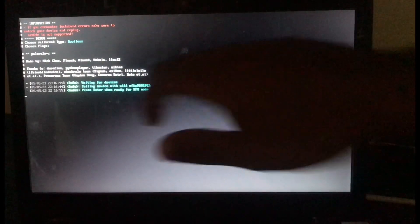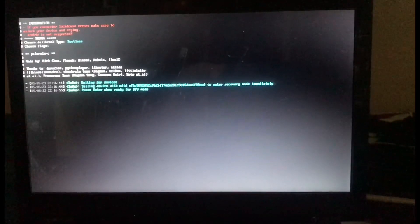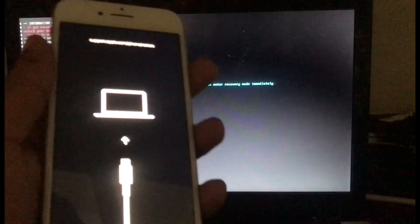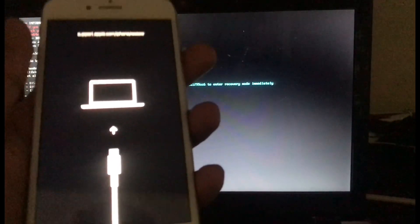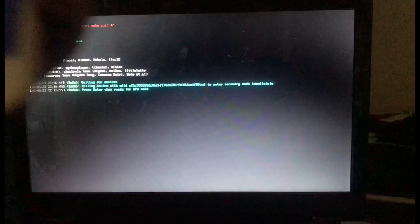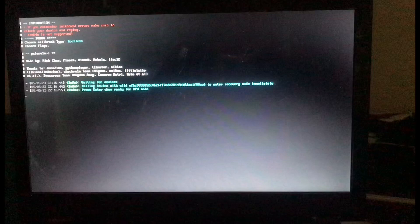Press Enter when ready for DFU mode. We'll enter our device into DFU mode. For those who don't know how to enter DFU on your device, you might check YouTube tutorials on how to enter your specific device into DFU mode. I have an iPhone 8, so let me enter it into DFU mode now.